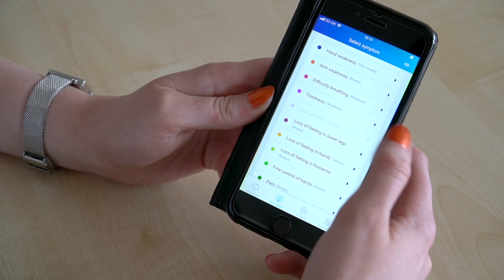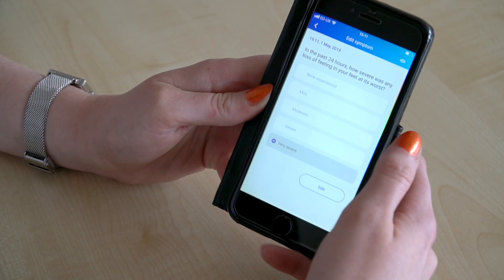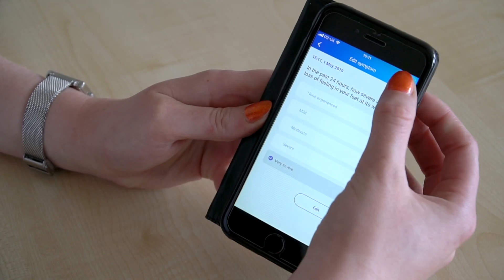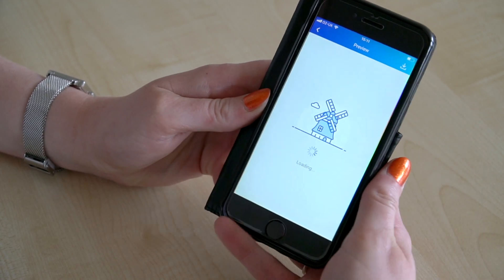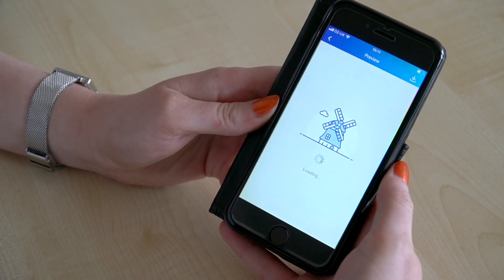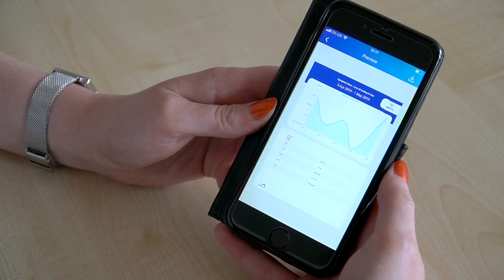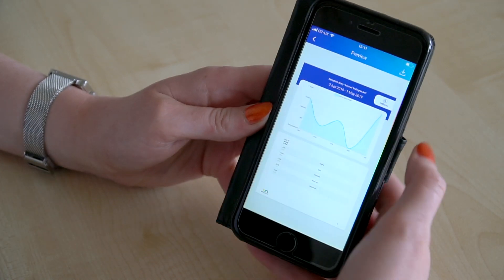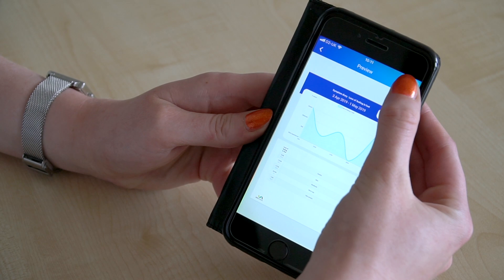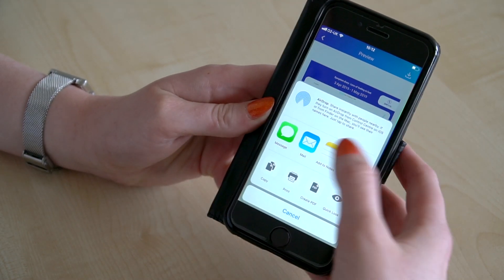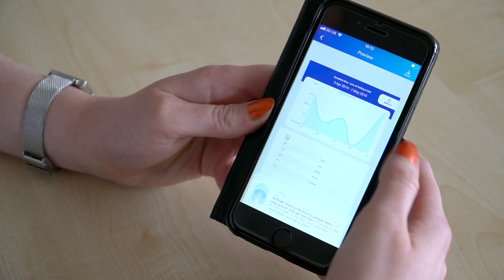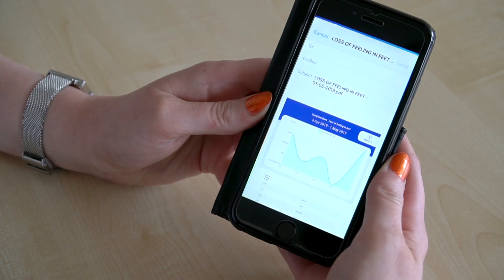I click on this, I look at the report, which shows me all the times I've logged my symptoms since our last visit, and then I can download it and send it as an email attachment to myself.